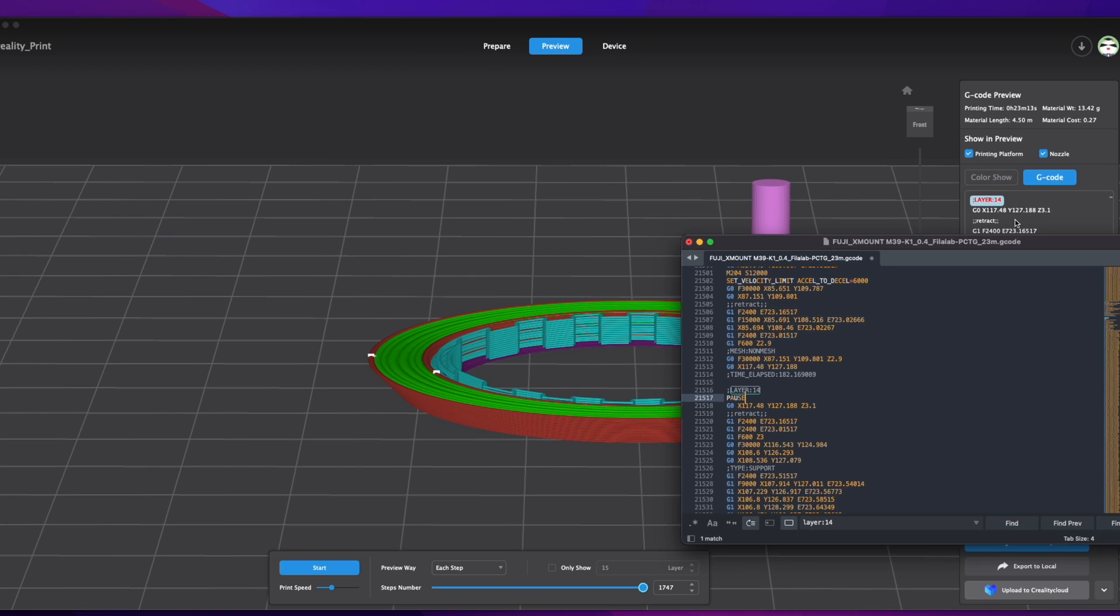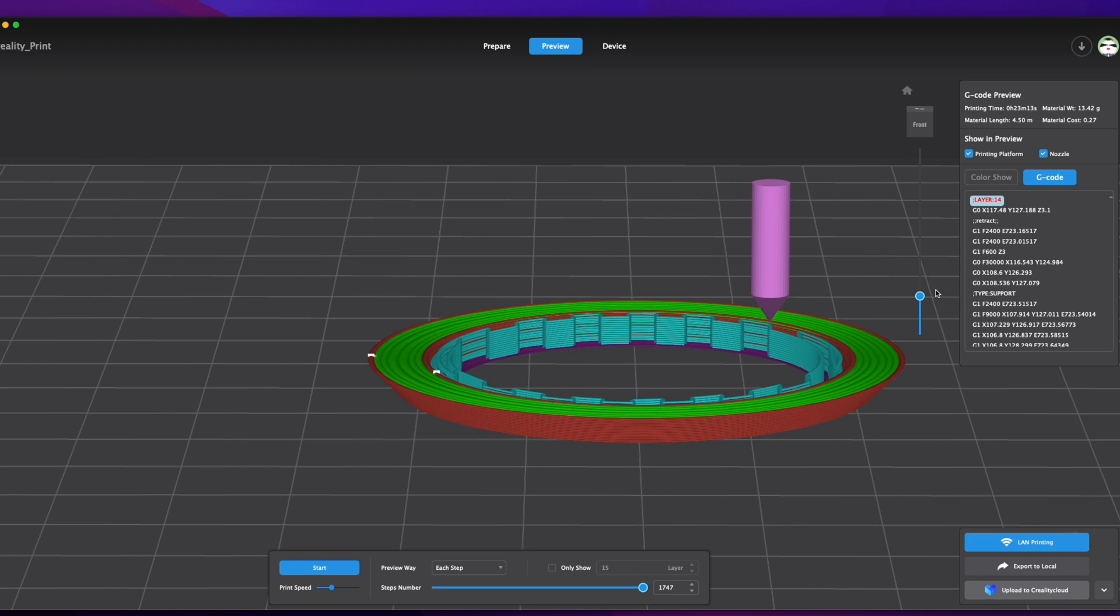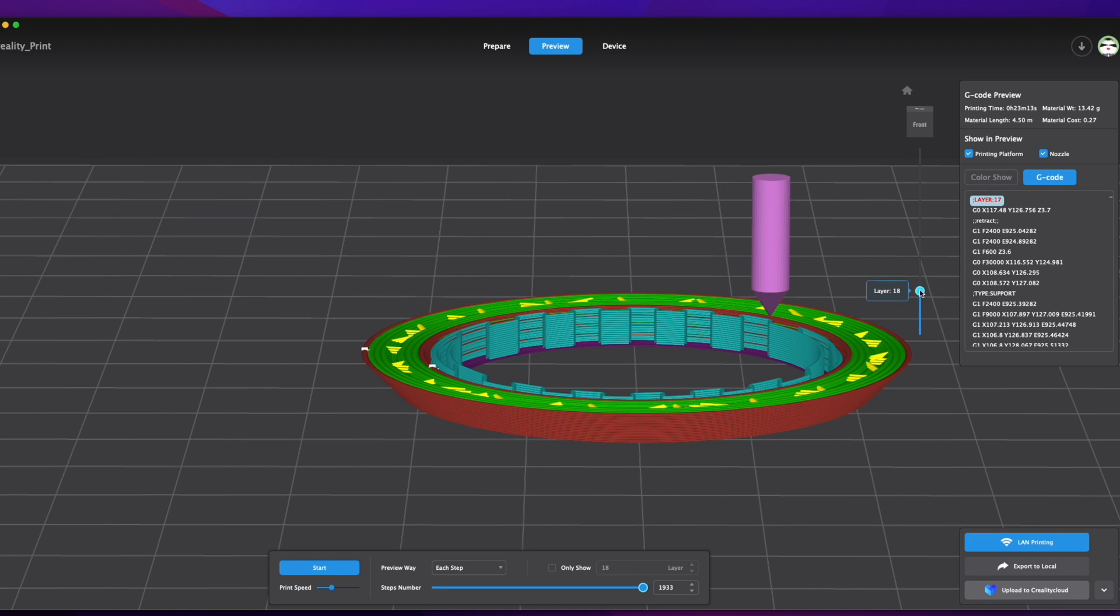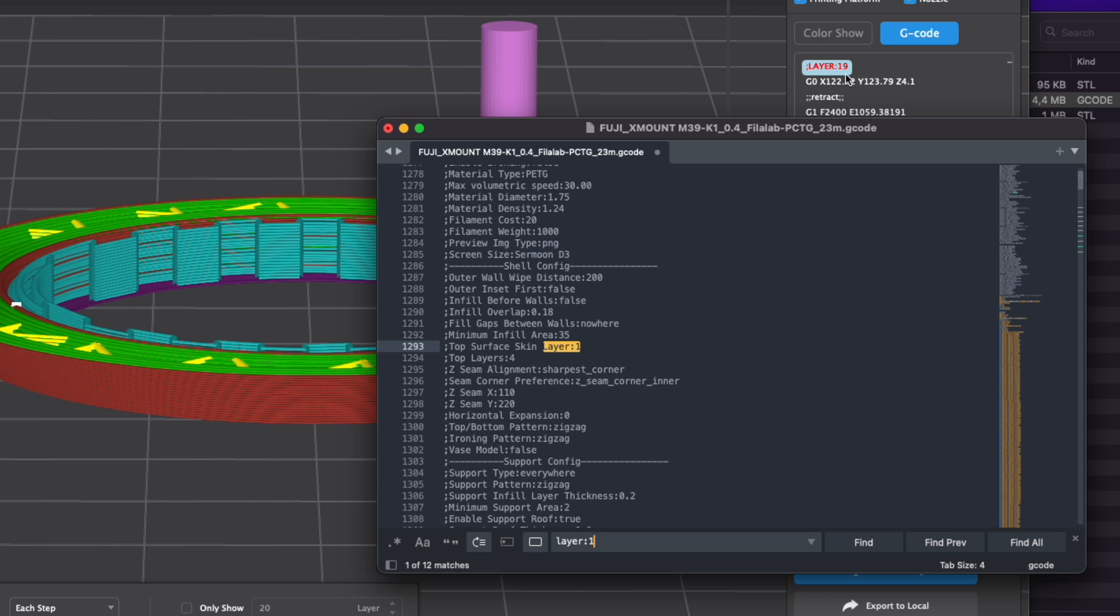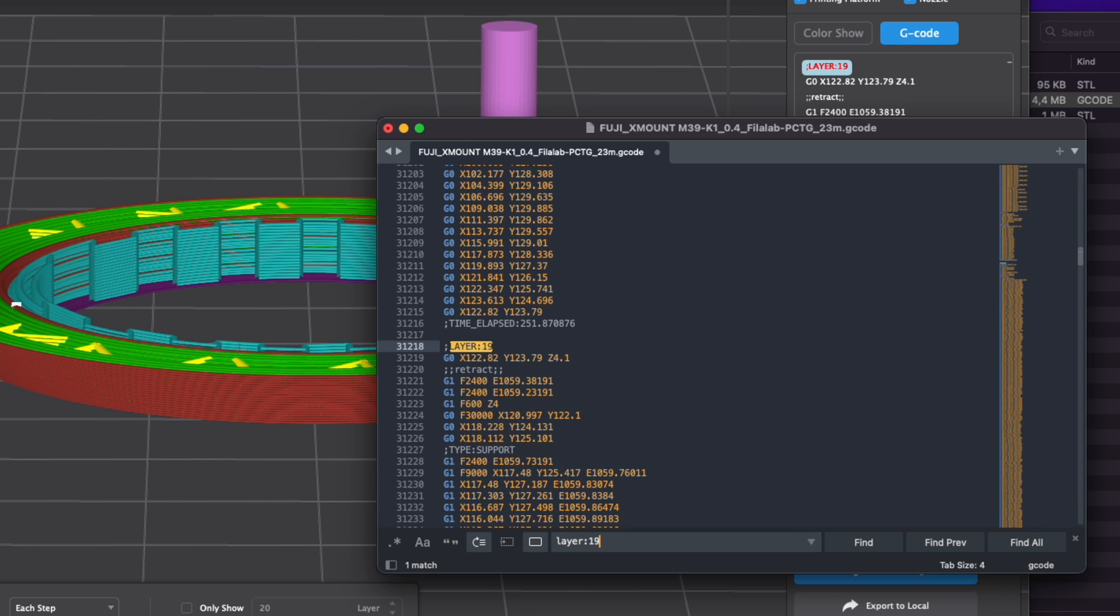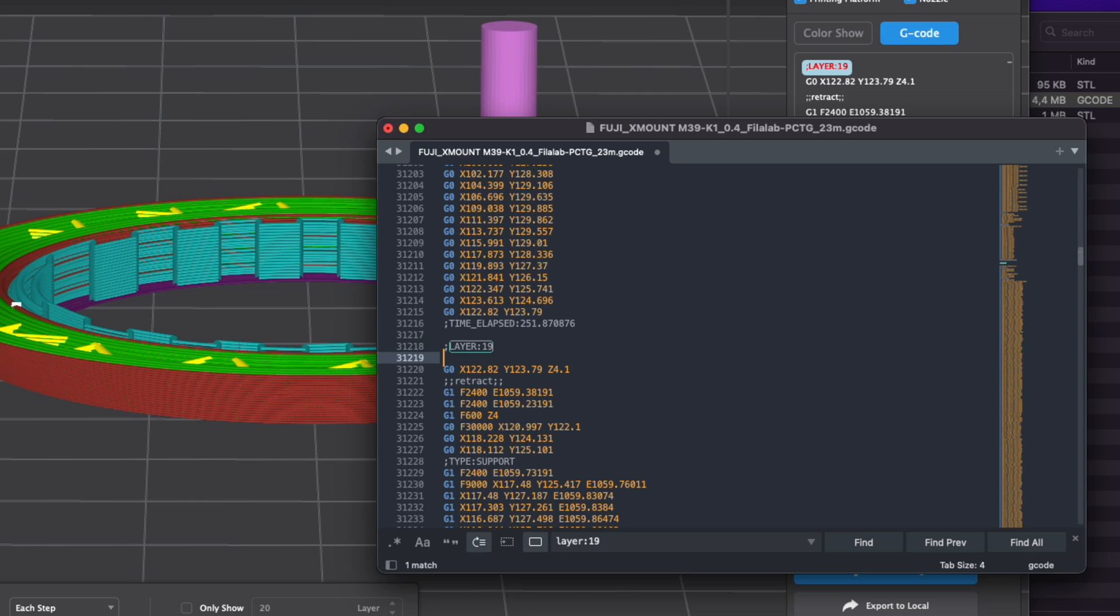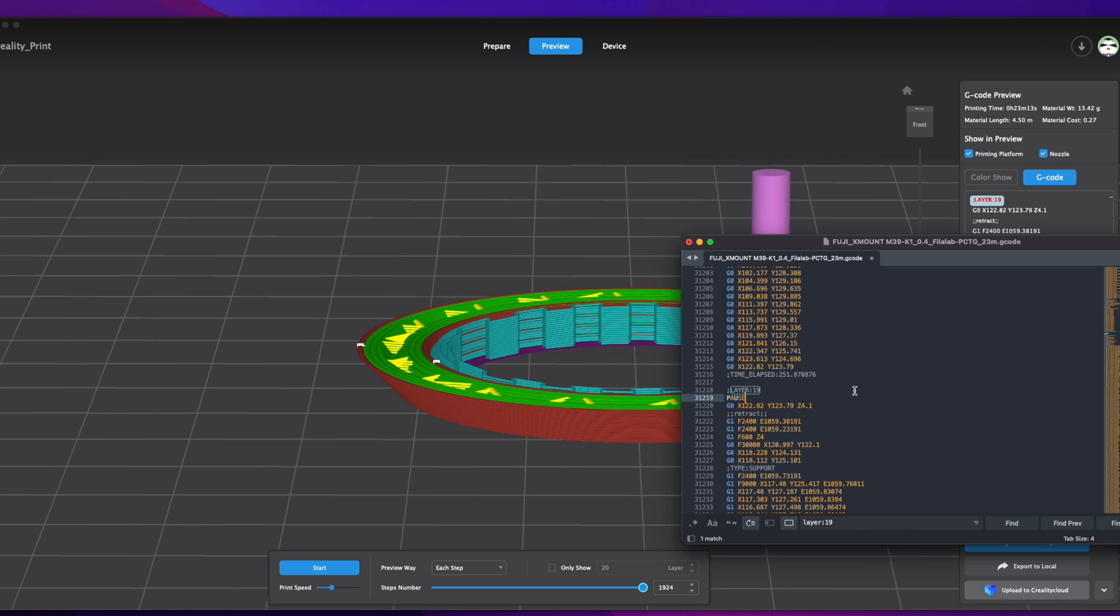Okay now I want to change the color back to black and let's do that on layer 19. Again I will search for layer 19, write pause under it, and hit Ctrl S to save.